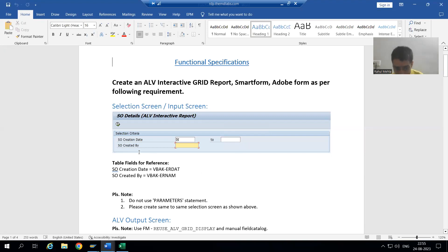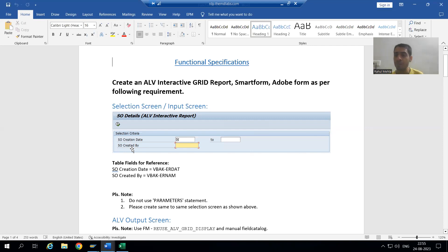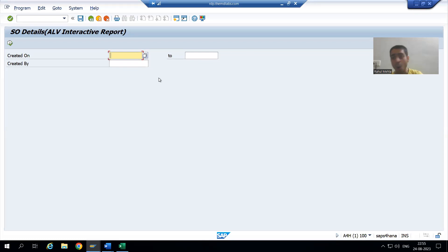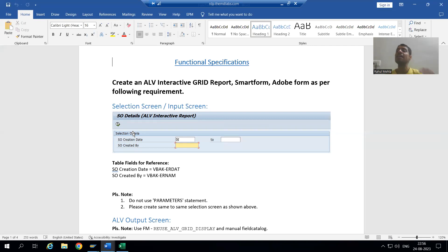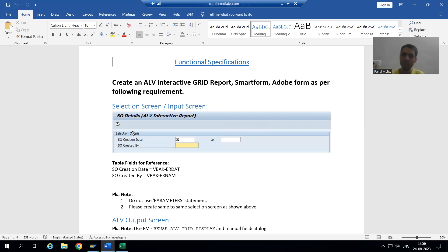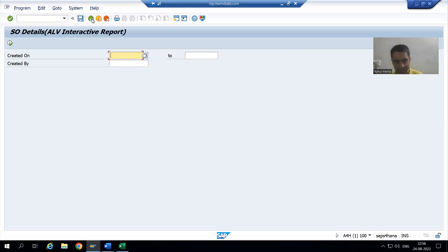The next requirement is to have a block on the selection screen — a specific block that contains the Creation Date and Created By fields, with a title 'Selection Criteria' for that block. Currently our program does not show this block or its title. We will now see how to create a selection screen block, which is also covered in ABAP programming.